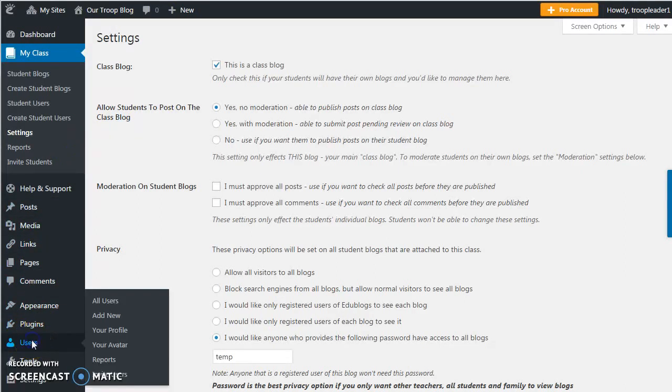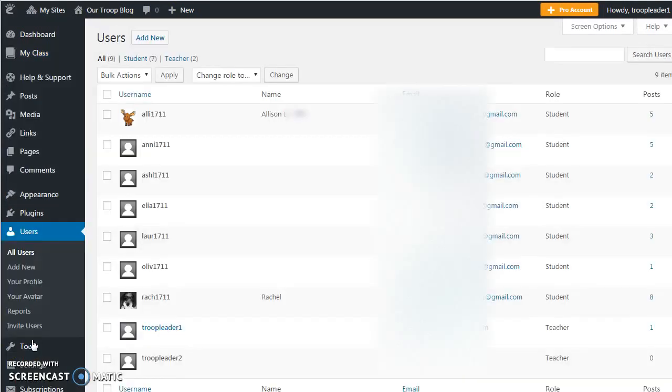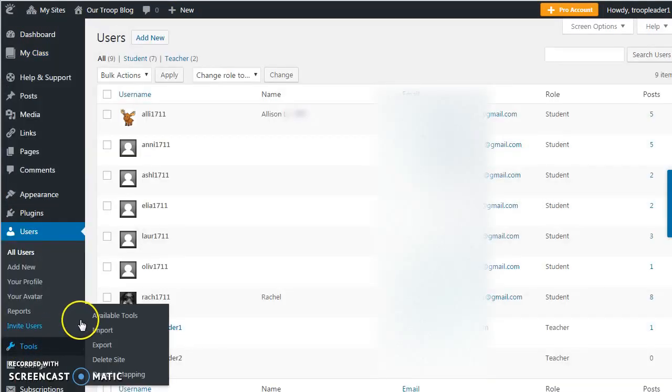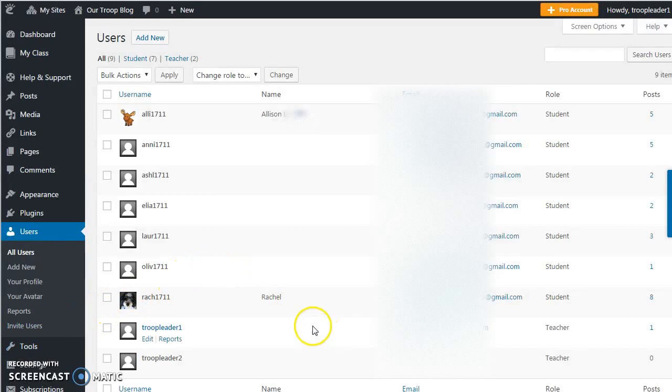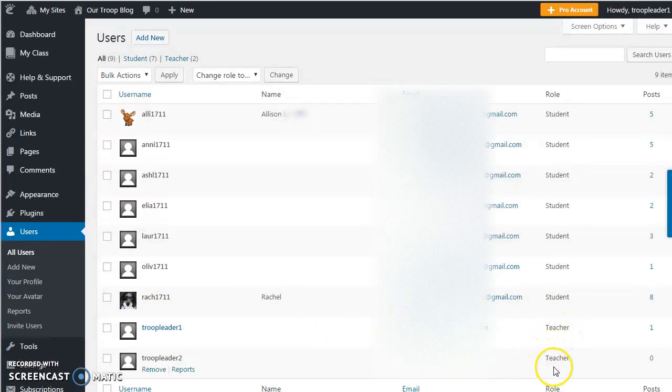Under the tab users, you can add other users to the blog. In this example, I have added my assistant leader as a second teacher to the class blog or our troop blog.